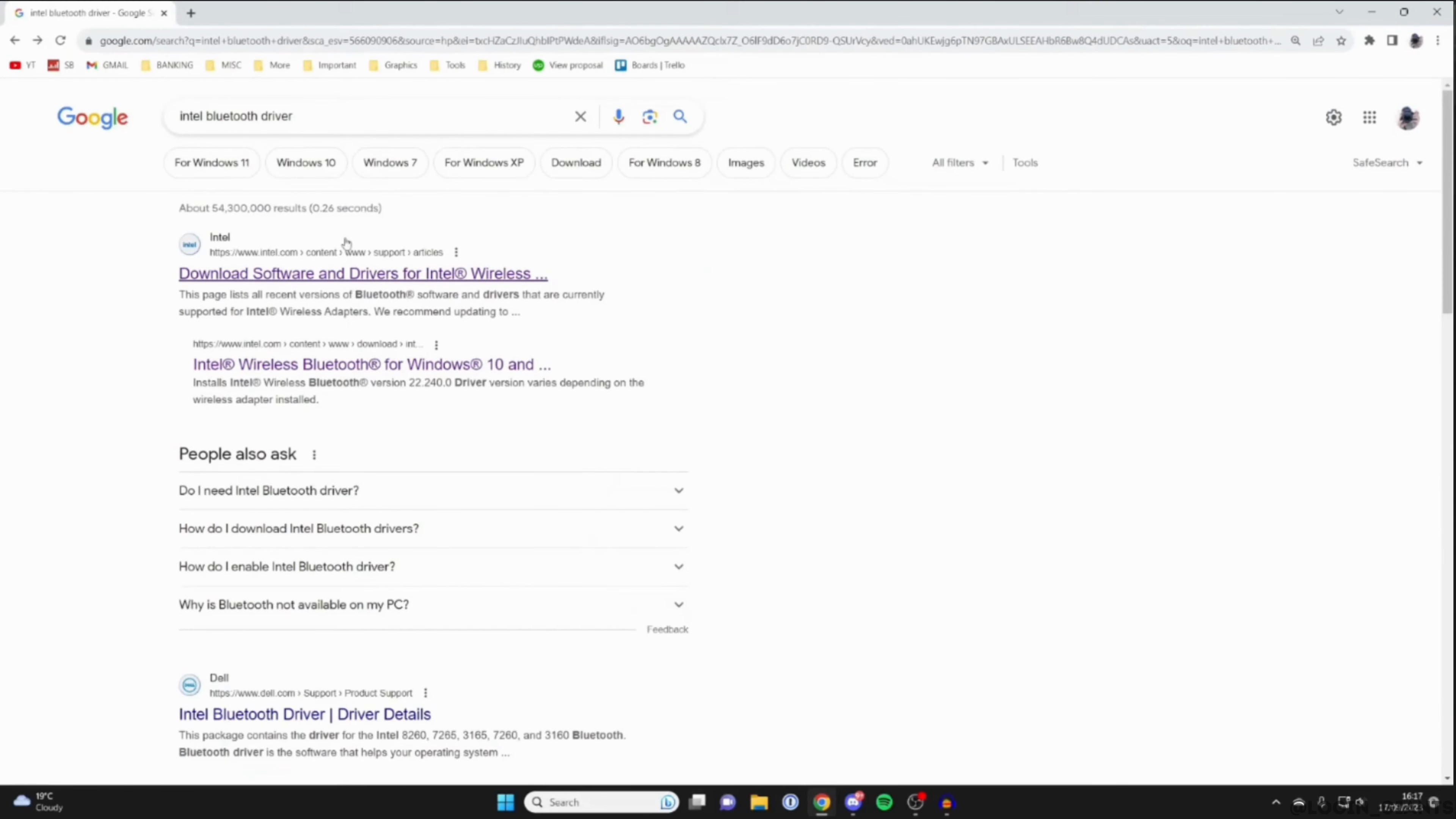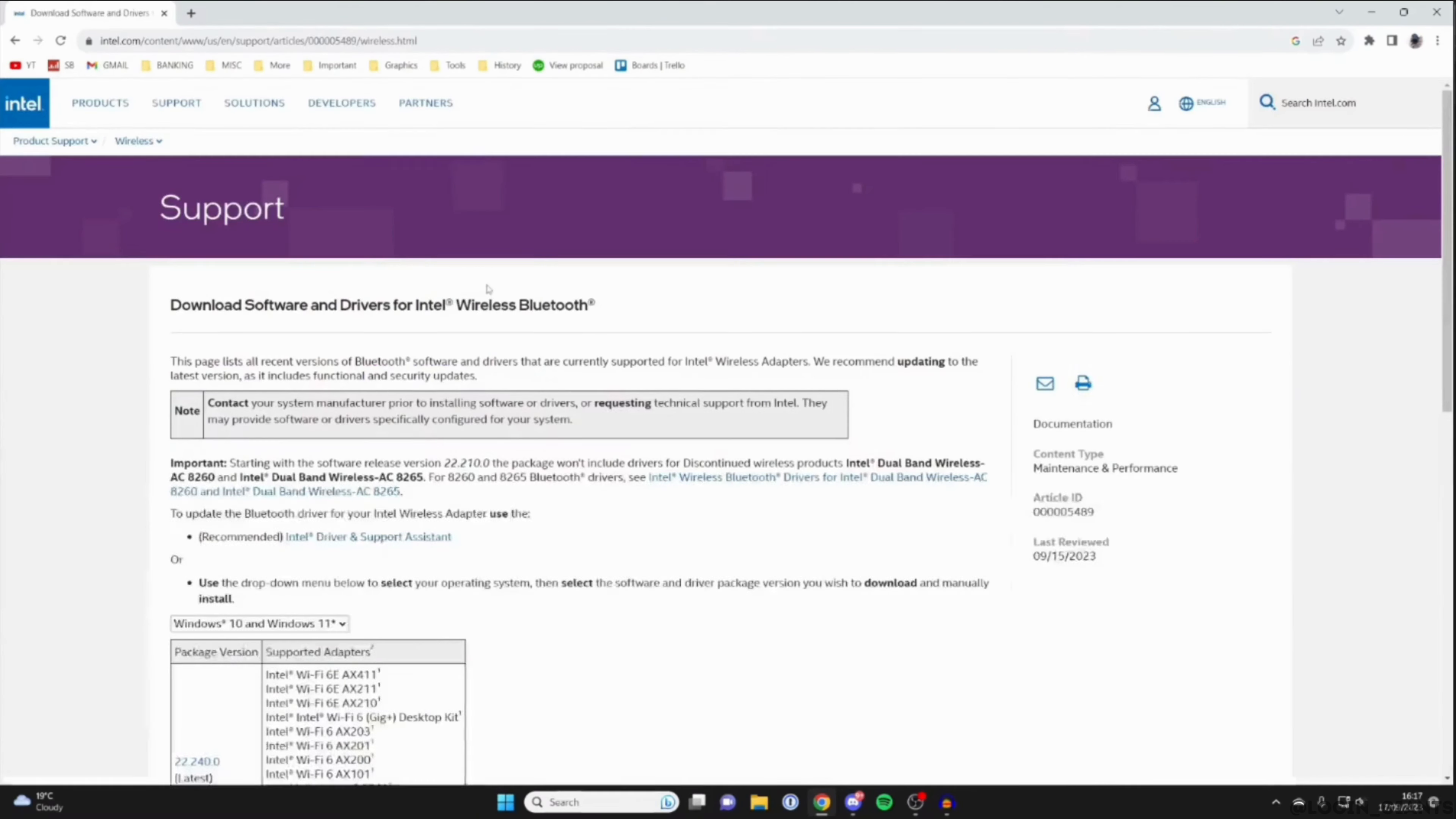Different sites will be available to you. Head over to the very first one. You will be landing on this interface.